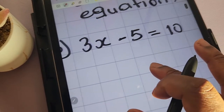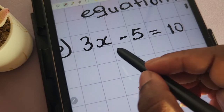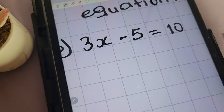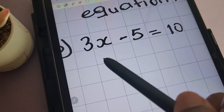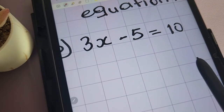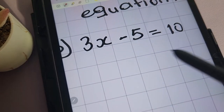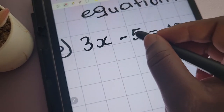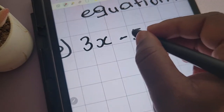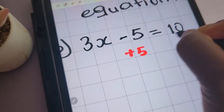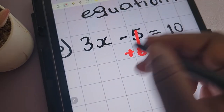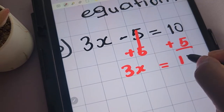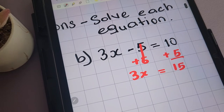Let's take a look at the other one. Here we have 3x minus 5 equals 10. As the name suggests, we're looking at two-step equations, so we only perform two steps to solve for x. The first thing we need to do is to remove the 5 that we're subtracting on this side. To remove the 5, we'll be adding it to both sides of the equation. We're left with 3x on the left-hand side being equal to 15.